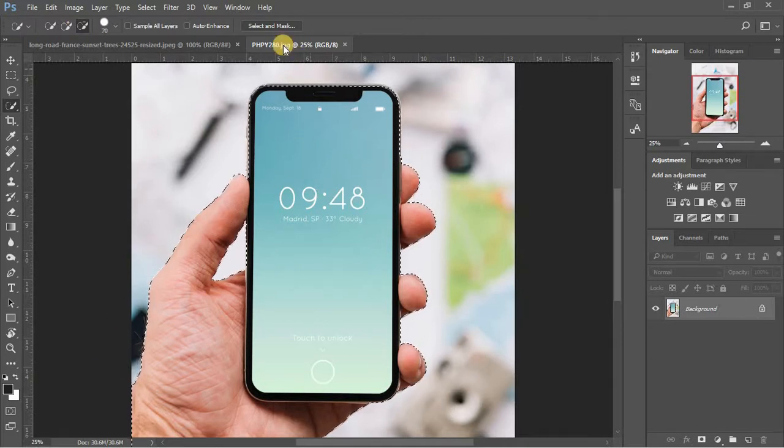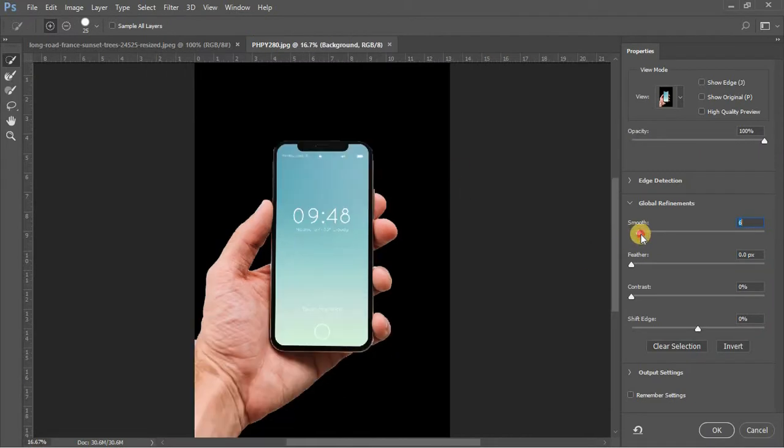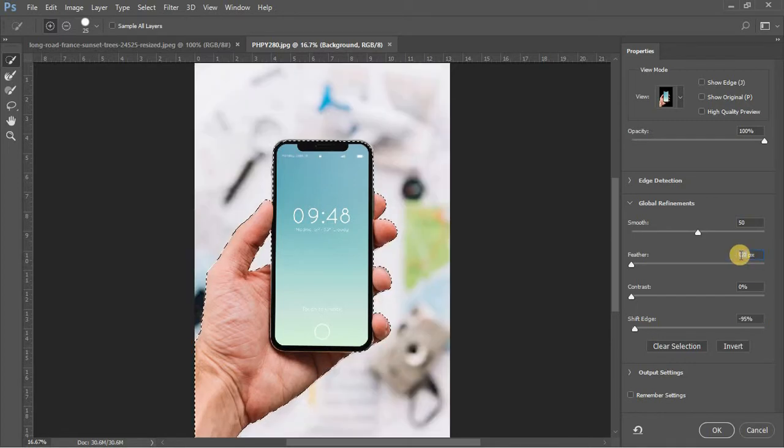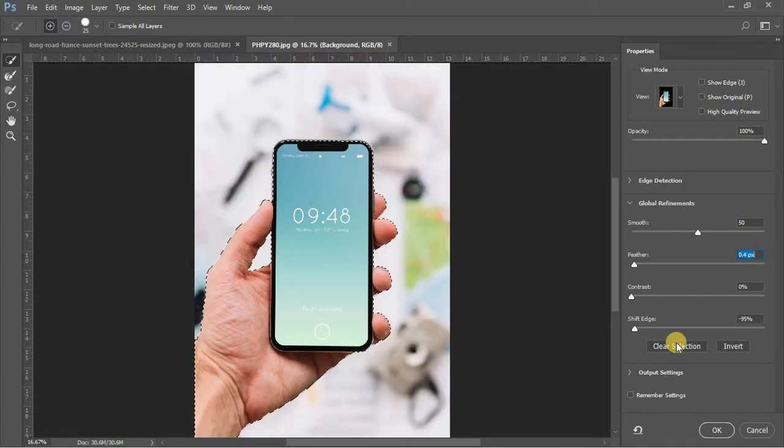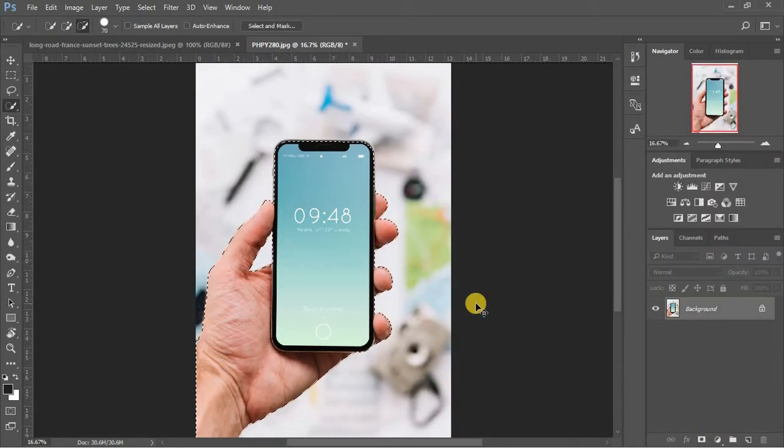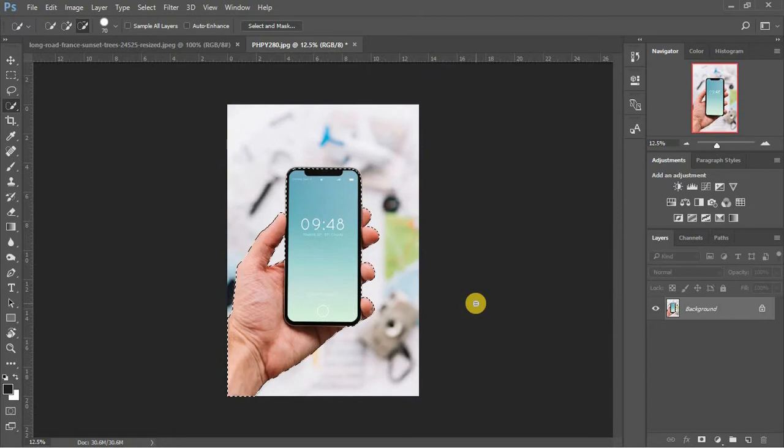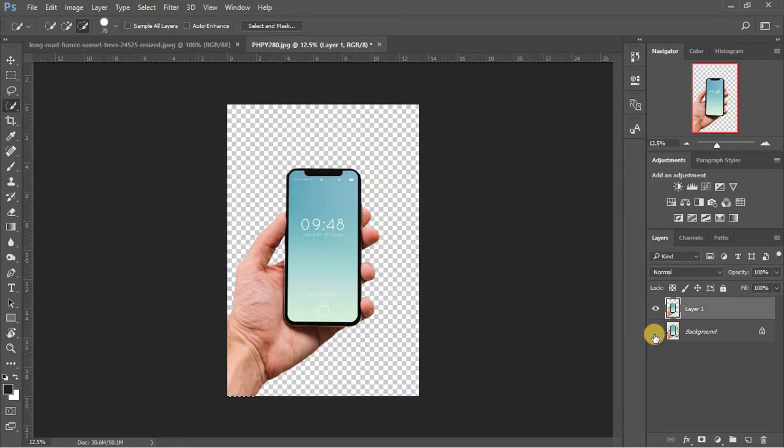Now click on select and mask and adjust the smoothness and shift edges to get rid of any excess selection. Press Ctrl and J to separate the selected area to a new layer.